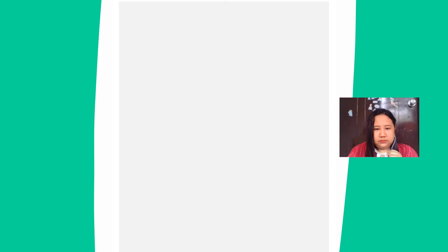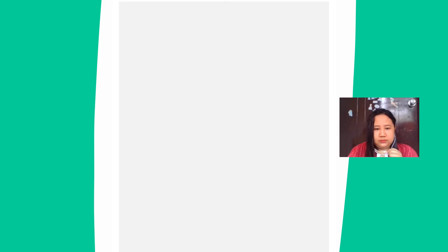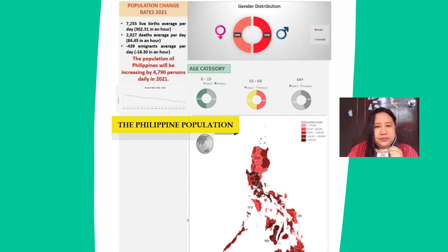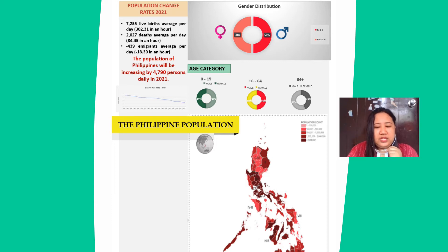Let's observe what happened to the population of the Philippines. The bowl representing the Philippine population was almost full and doesn't decrease with every transfer, because the birth rate of the Philippines is greater than the country's death rate. As of 2021, the Philippines had 7,255 average live births per day — 302.31 per hour — while there were only 2,027 average deaths per day, equivalent to 84.45 per hour, almost 250% lower than the country's birth rate.